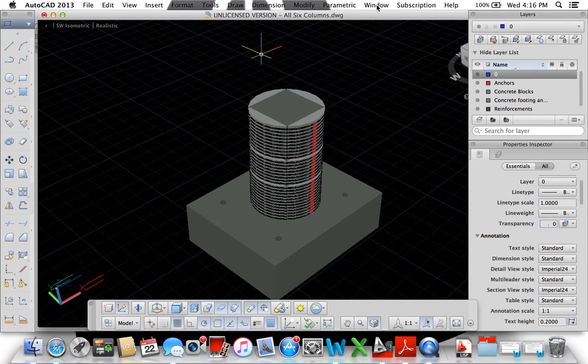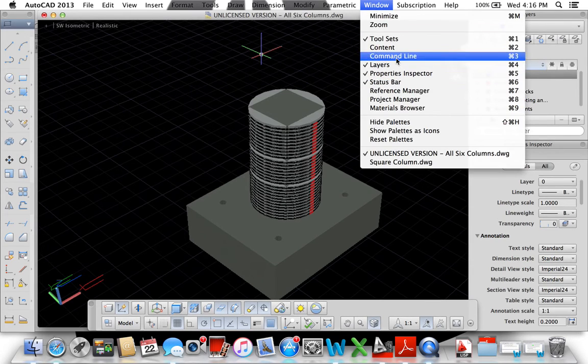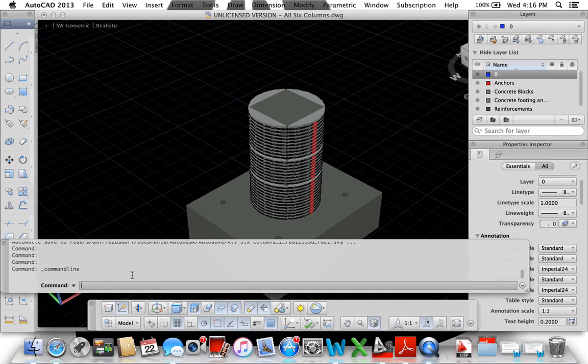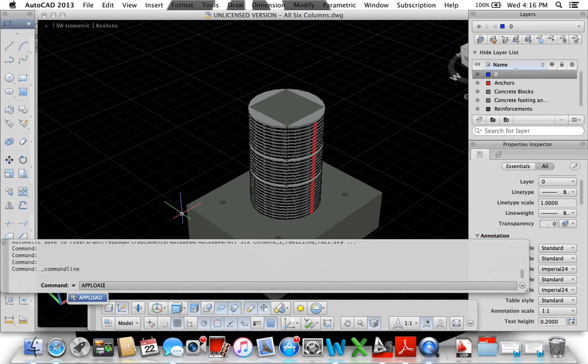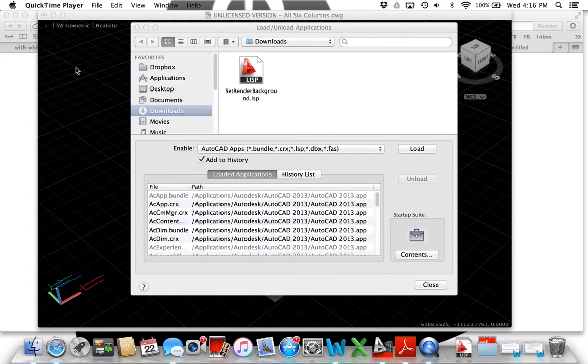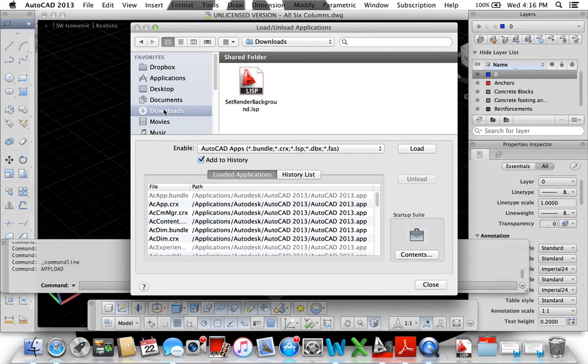I turn on the command line, type 'upload', then go to downloads, select the file that we just downloaded from the internet, and then load it.